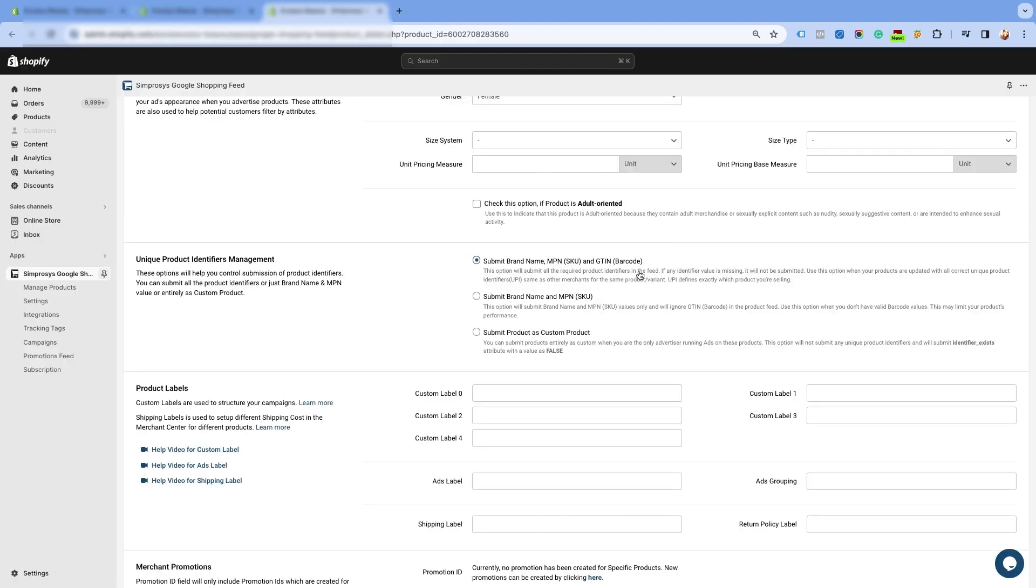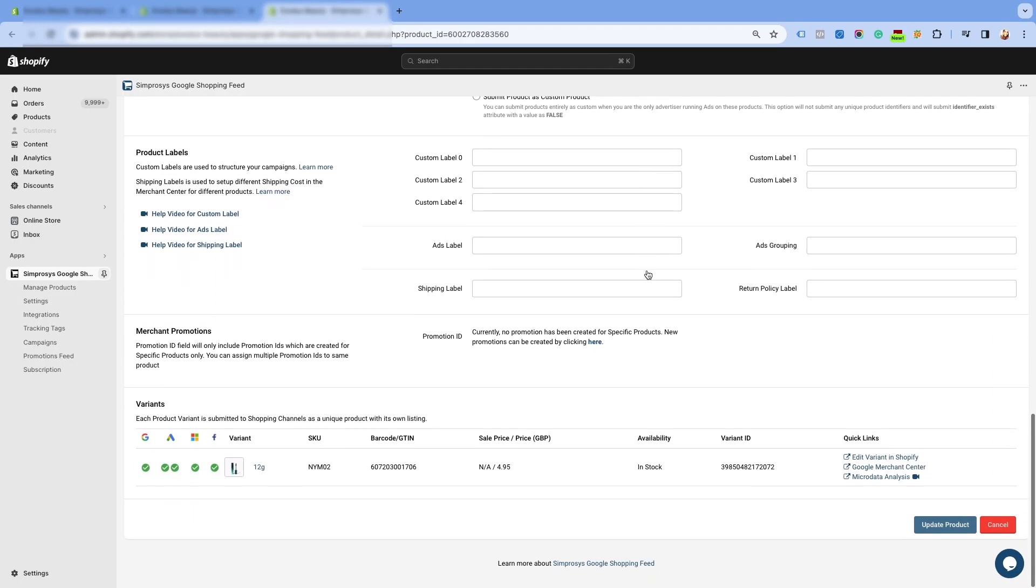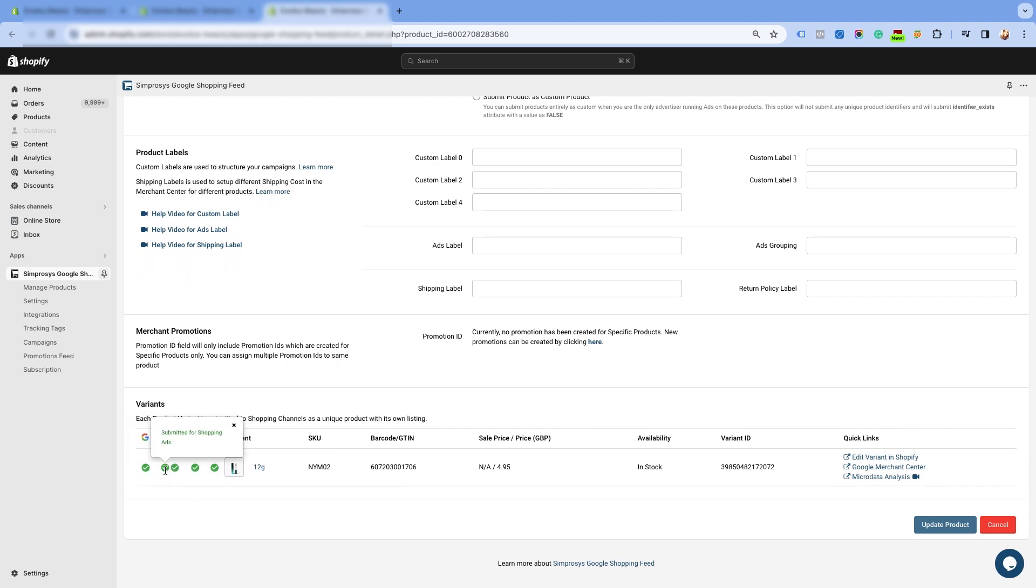Open the product page in our app, and you can see the status has been updated, and it is showing active. Further, under the item status, the missing GTIN warning has disappeared.